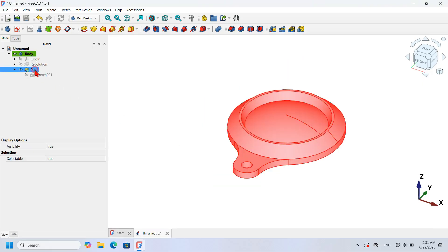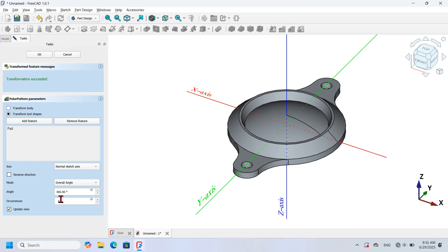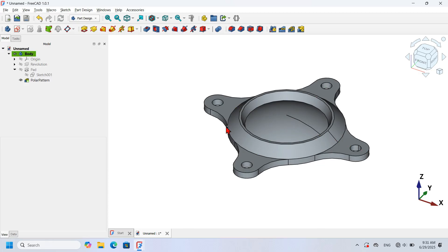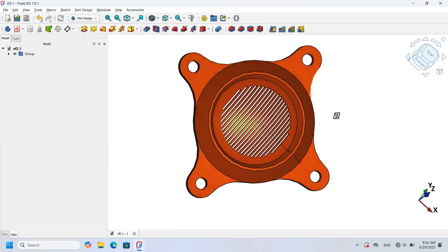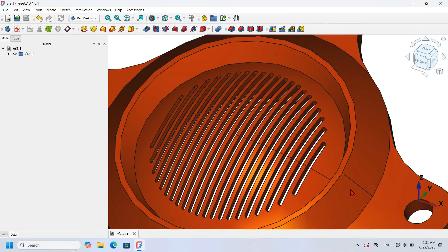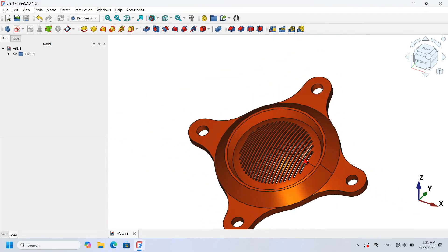Next I select the Pad and go to Polar Pattern, change the number of occurrences to four, and press OK. Here is the model.